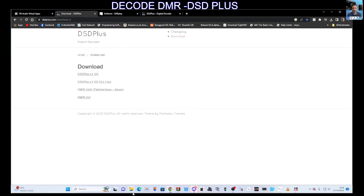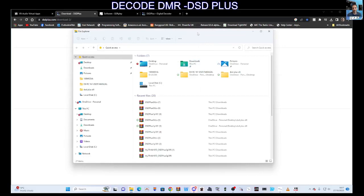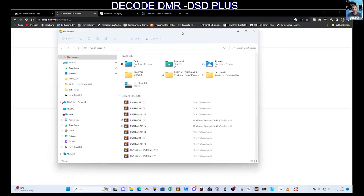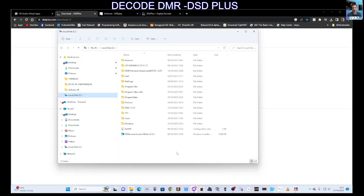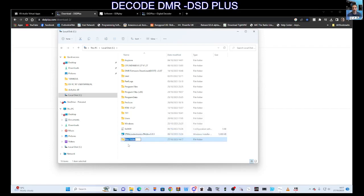Go to the file section. At the bottom, click the yellow folder icon, then click Local Disk C on the left. We need a new folder, so right-click, go to New, then Folder, and name it in capital letters: DSD PLUS.